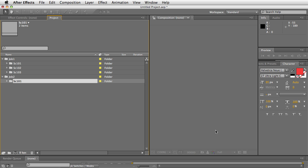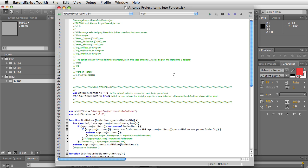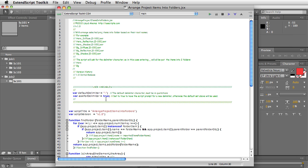And finally, if you double-click on the script file, it will open in ExtendScript Toolkit. And there's two little user variables you can change here. If you always have the same delimiter, you can just enter whatever that delimiter is that you use and then turn ask for delimiter to false.